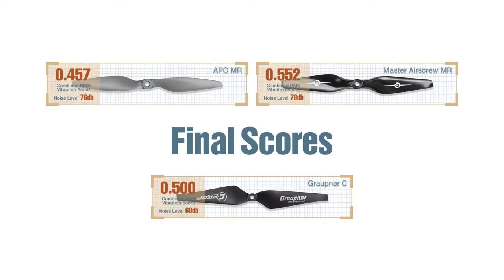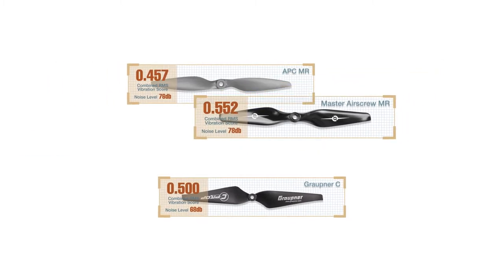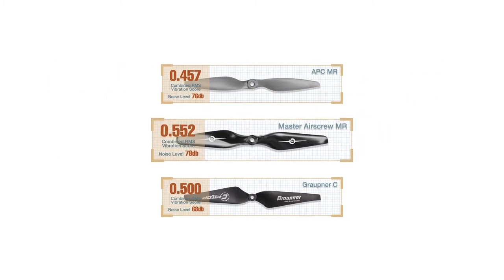The APC prop actually did better against the Master Airscrew than I expected, as did the Grobner C prop, but those results come with caveats. The APC prop required more additional weight to balance it than the Master Airscrew, plus I had to grind away some of the APC's hub before the entire prop came into balance. In contrast, none of the Master Airscrew props I've tried required hub balancing and most required no balancing at all. And of the three props in this test, the Master Airscrew prop I selected required the least amount of additional weight to bring it into balance.